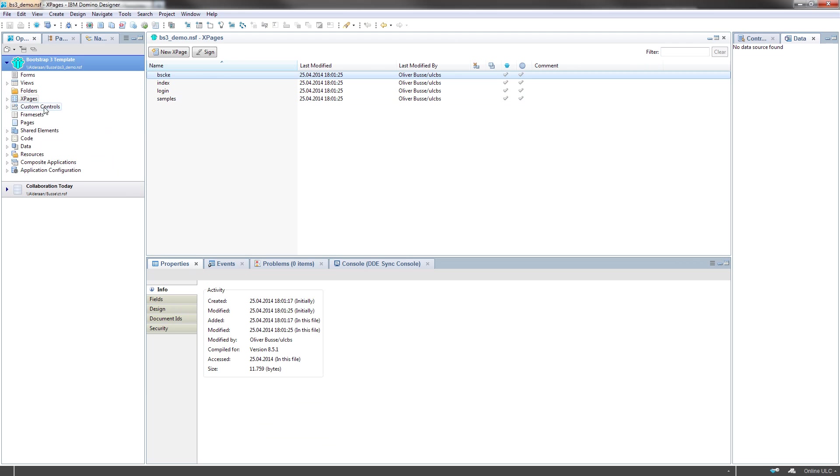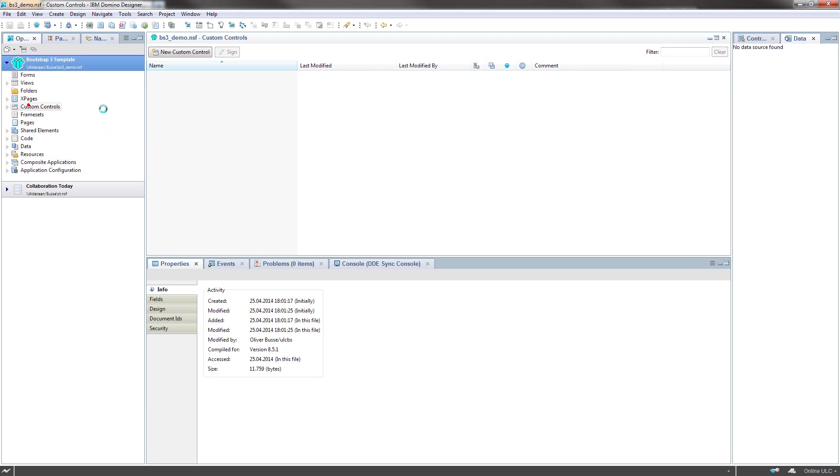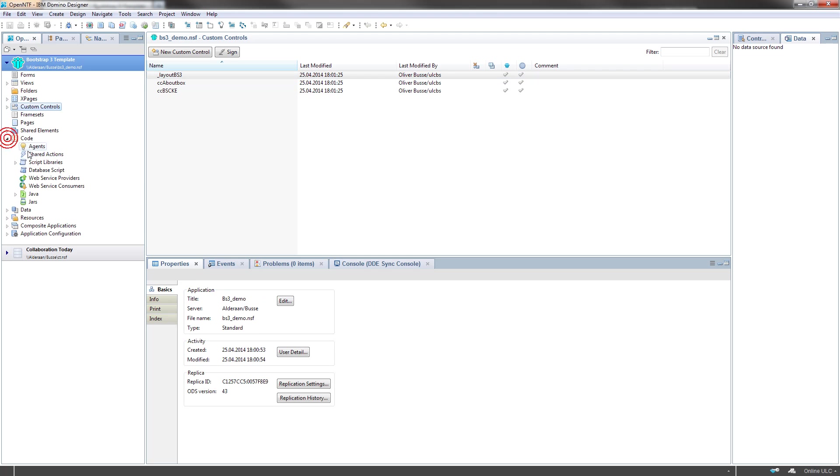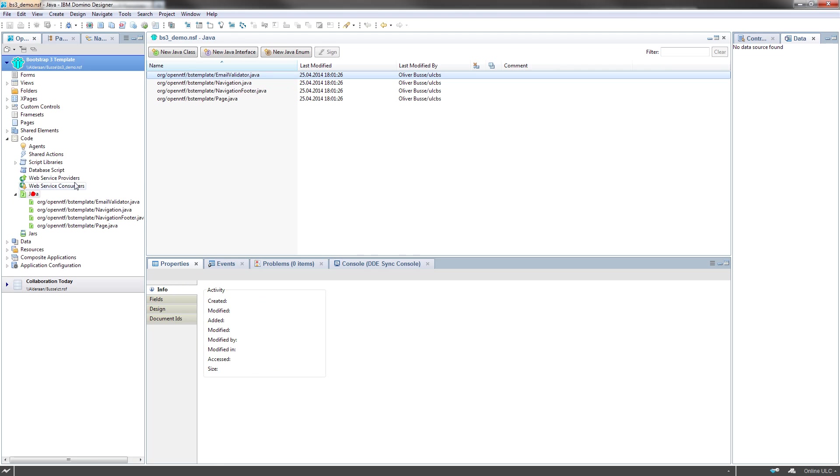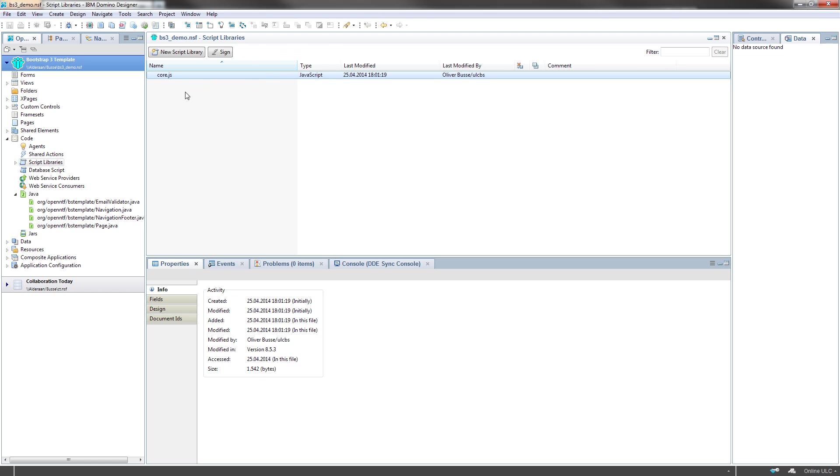We have some XPages, we have custom controls, and we also have some Java code here and JavaScript library.